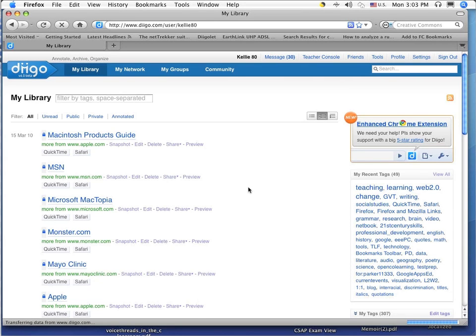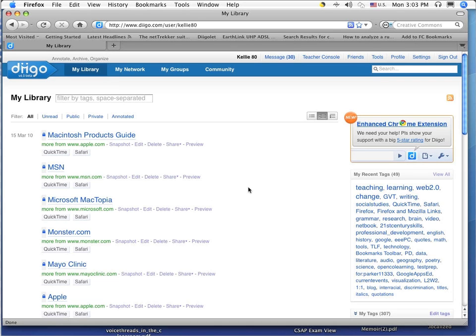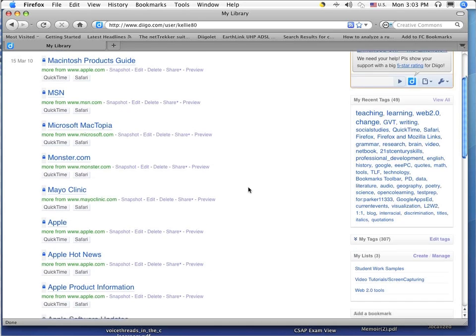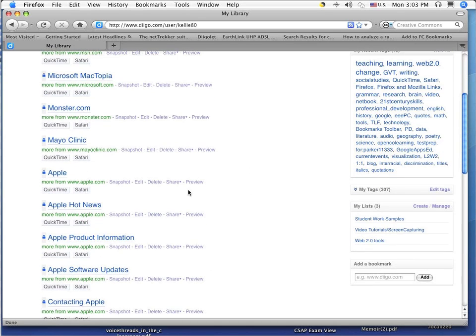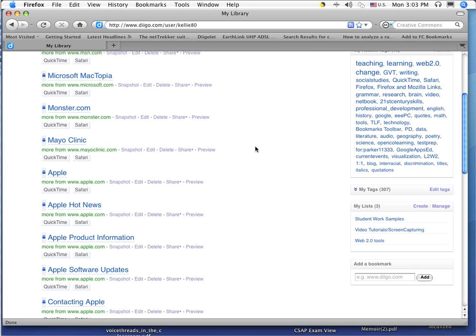and these are all the ones that I had on my Safari browser, these are all the bookmarks that I have imported. And what you will notice is there is a lock next to each one. And what that means is they are only visible to me. They are not visible to anybody else who visits my Diigo account.